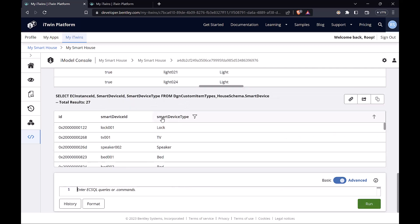And this gives us a more refined result. We have our unique IDs, the smart device ID, and the smart device type. This is essentially the information that we're going to be using when we work with our smart devices in this course.